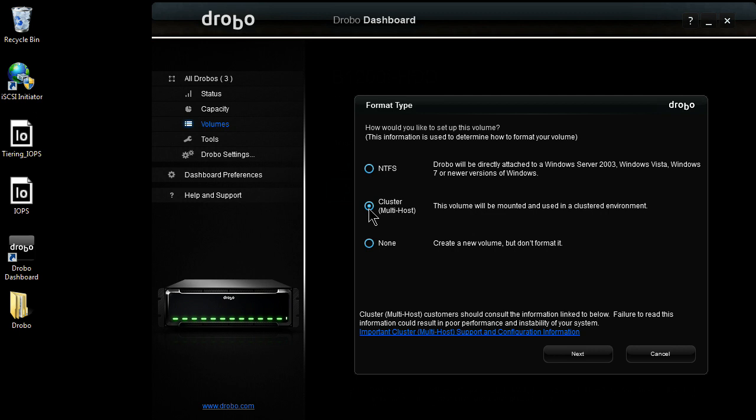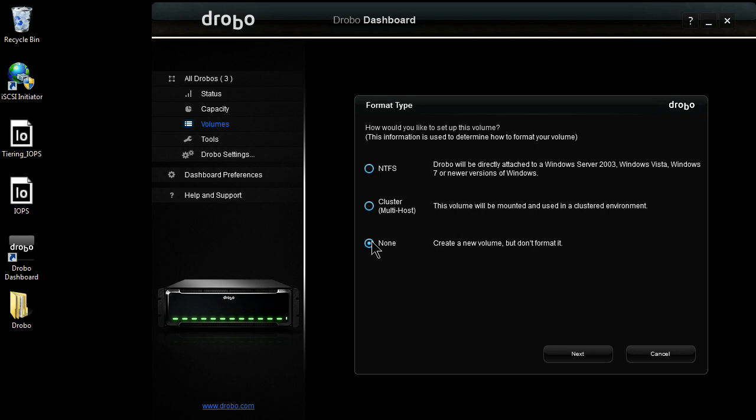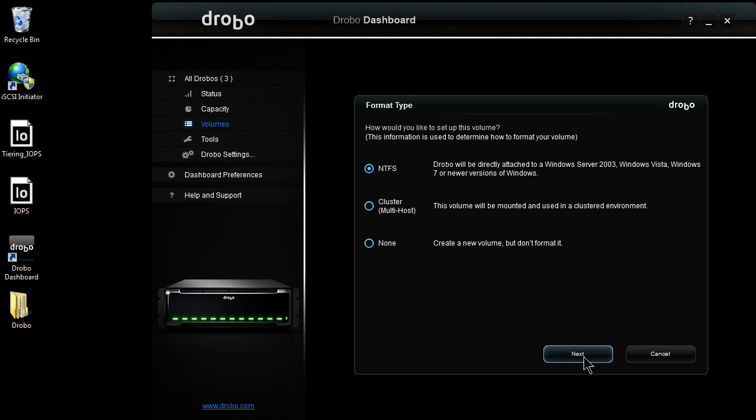Let's say maybe I wanted to do VMware, I wanted to do vMotion or vStorage. Or alternatively, on a Windows environment, maybe I wanted to do some SQL or Exchange clustering. I could do cluster multi-host. And then last, if I wanted to do Linux or maybe something a little more custom, I could select None. I'm under Windows, so I'm going to select NTFS.